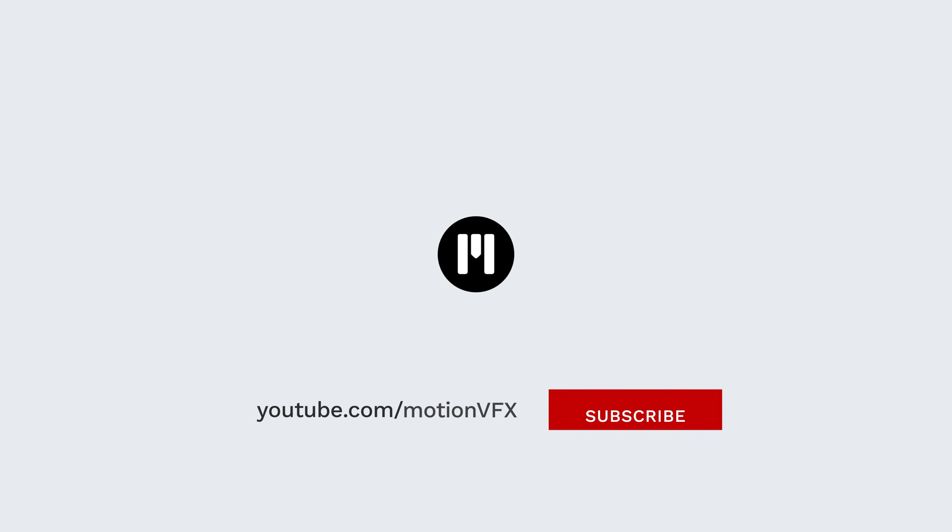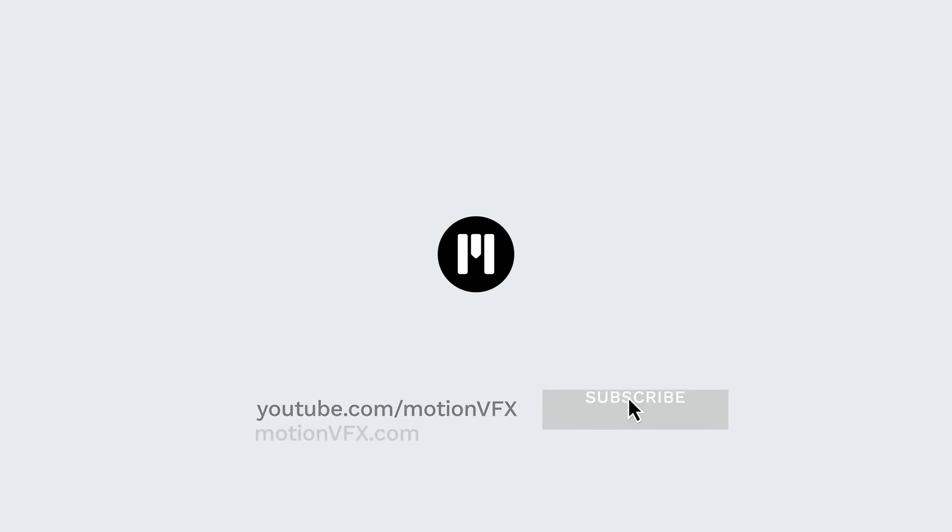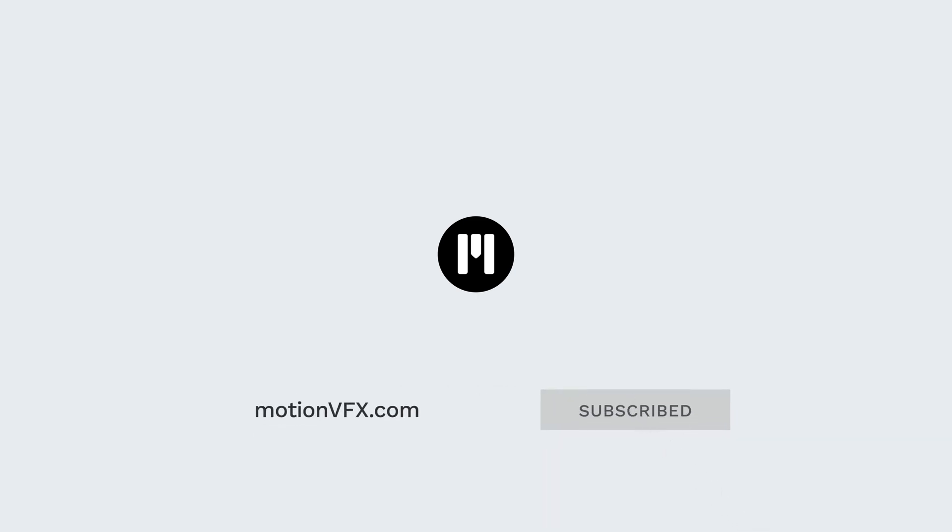To get more information and details, I will invite you to visit motionvfx.com and subscribe to the YouTube channel where you will find many tutorials for DaVinci Resolve and the plugins. Thanks for watching, ciao ciao.